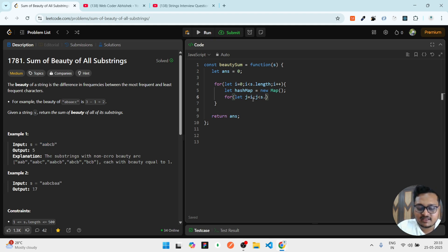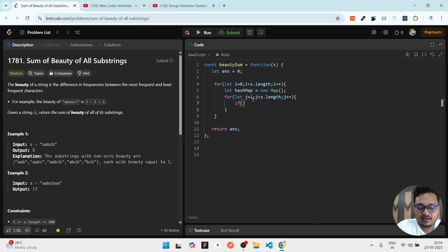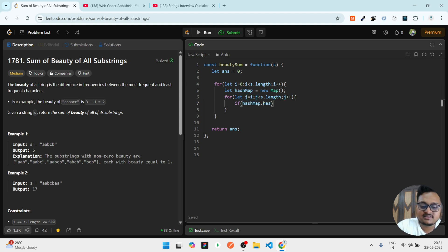I can simply write j < s.length and simply we can do j++. As we need the count of it, note my words - we need count. For that reason we have to do like this: if hashMap has our string.